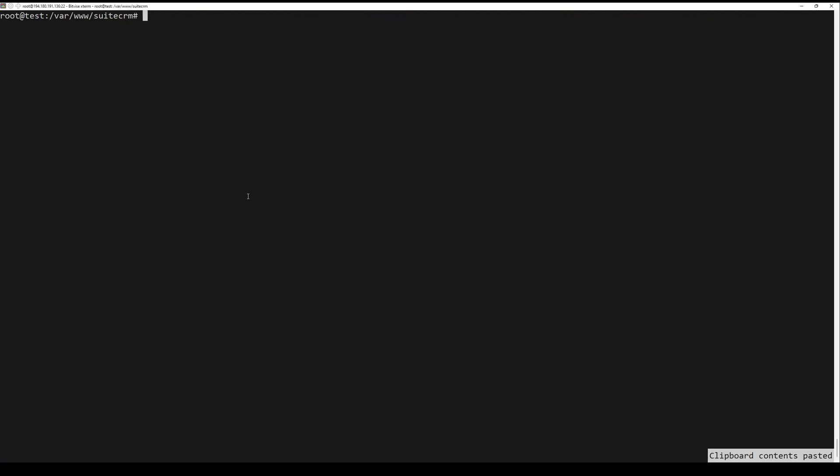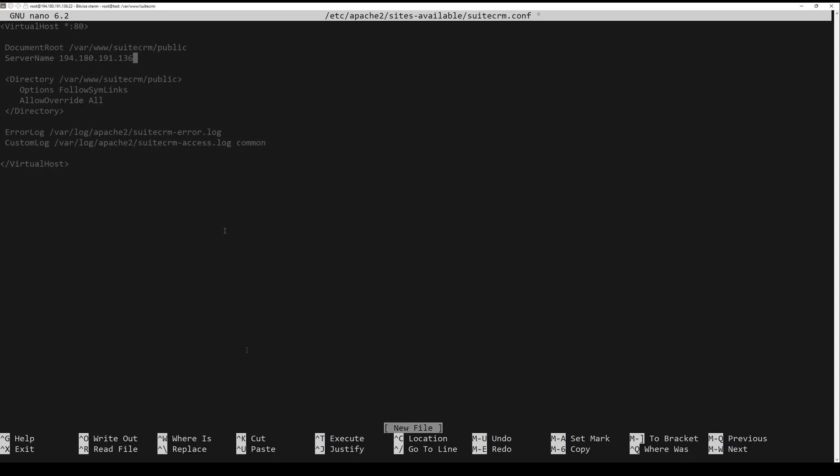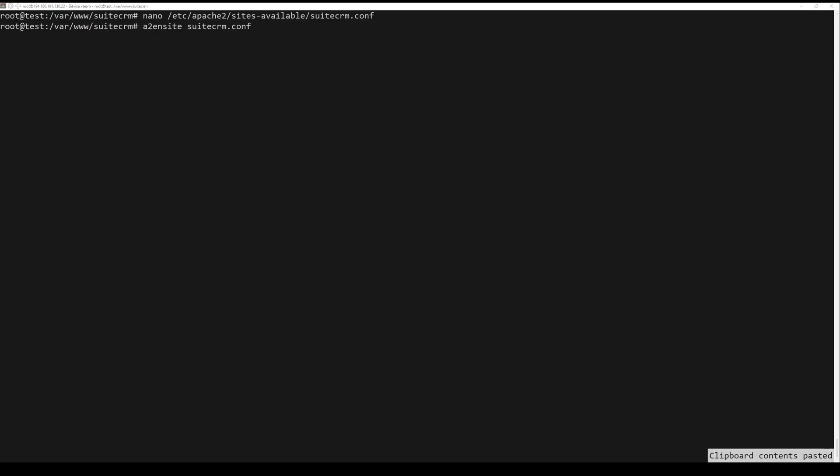Save and close the file when you are done. Now run the following command to activate the virtual host file SuiteCRM and verify your Apache 2 configuration. If you have proper syntax, you should get the output syntax OK.